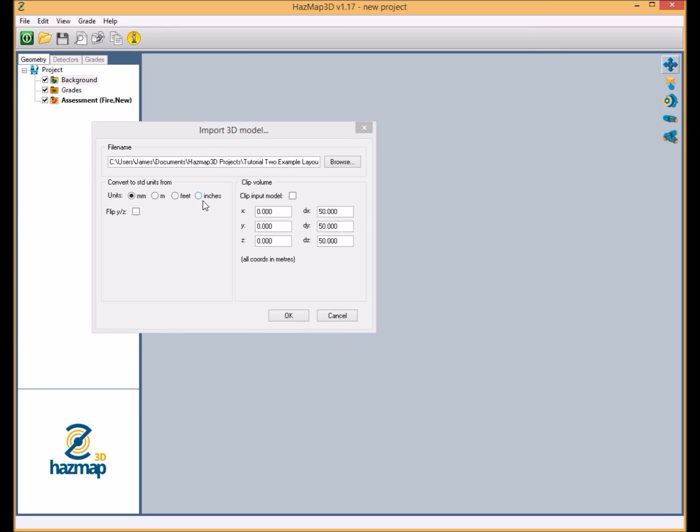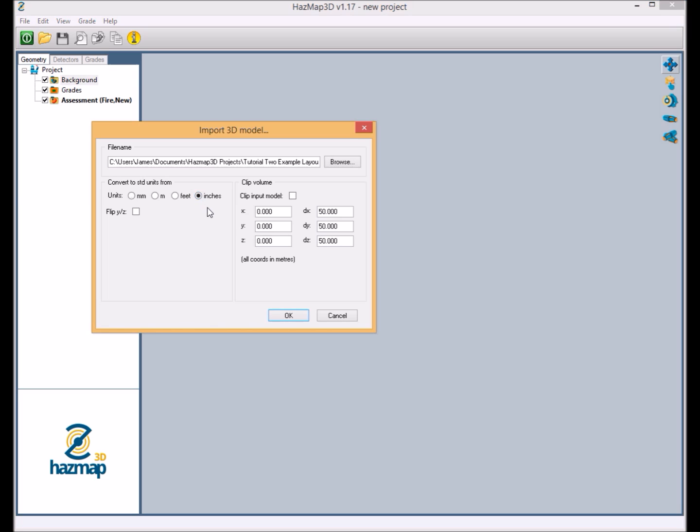Now the 3D drawing that we're using here was created in inches, so our conversion tool to make sure that we use the appropriate scale is present here in Hazmap 3D. Obviously that's crucial when it comes to grading pieces of equipment and when it comes to incorporating the specific flame detection and gas detection footprints when we get into our project. The clip tool can be used when you're dealing with excessively large 3D models or even if you want to break down your project into fire areas or fire zones.